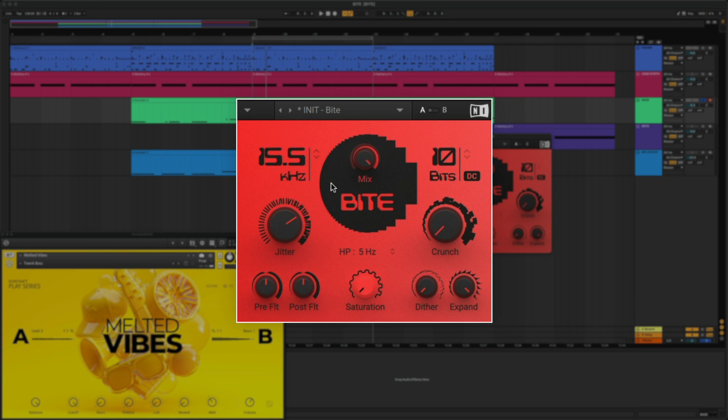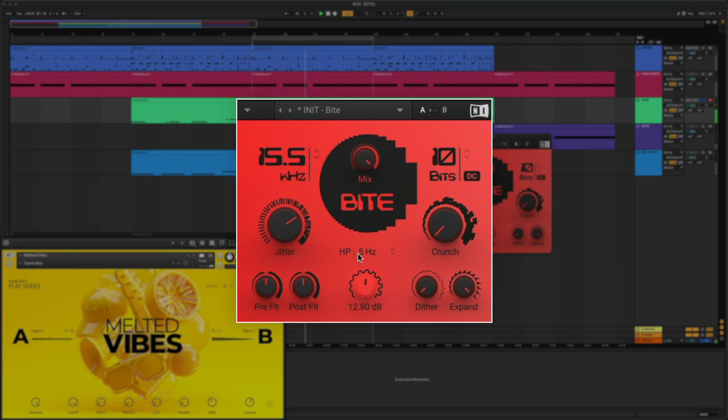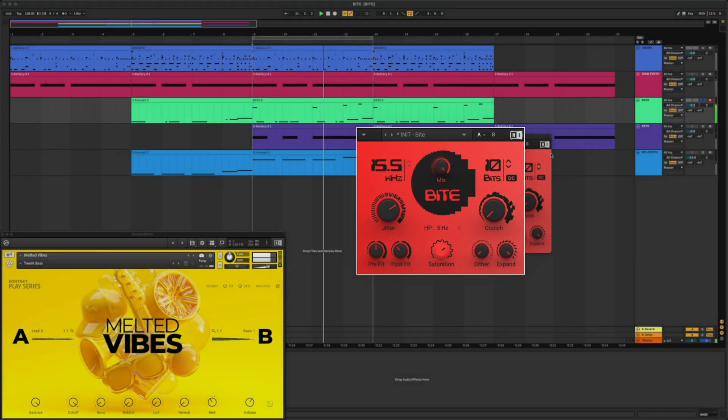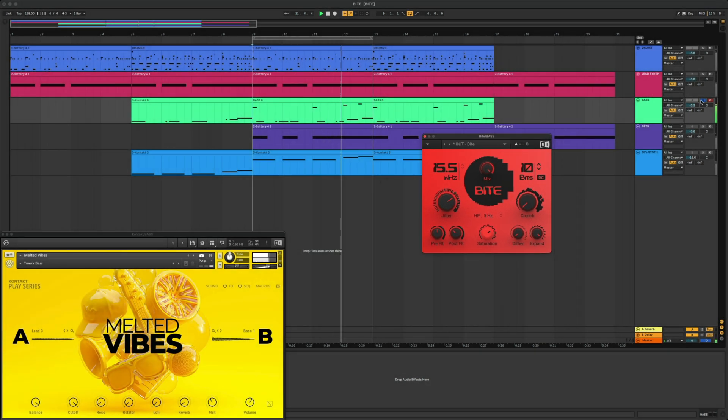Let's add some saturation and turn down this post filter to remove some of the noise and only let the lower frequencies through. Cool. Let's see how this sounds with the drums.